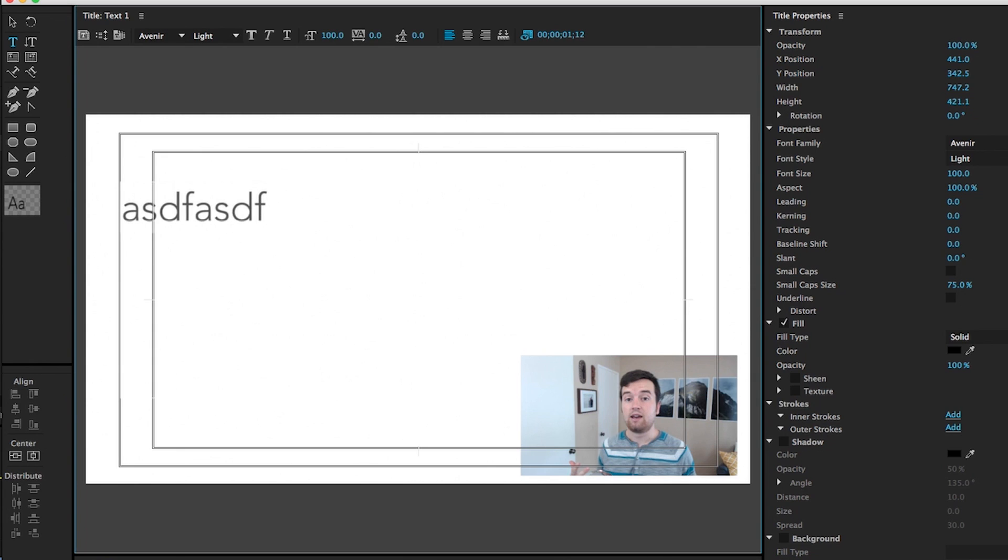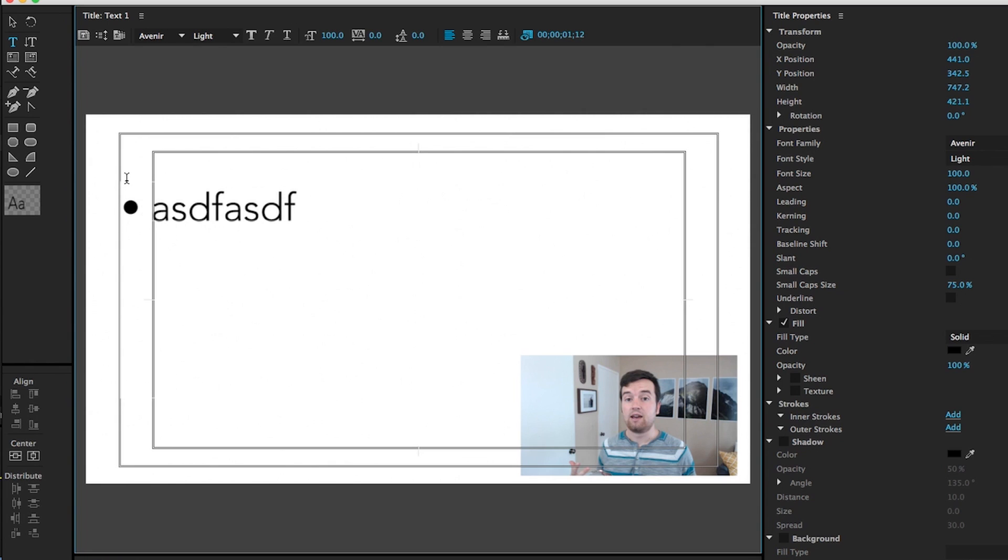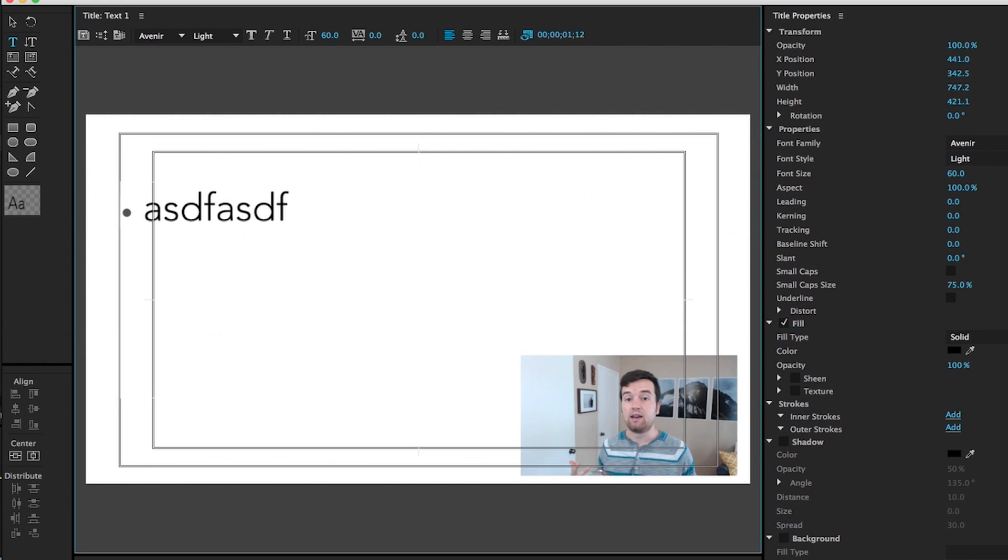Now with Premiere Pro, they don't have a bullet point option. So what we're going to do to add bullet points is hit option or alt on your keyboard and then eight. So that adds a bullet point for most fonts.